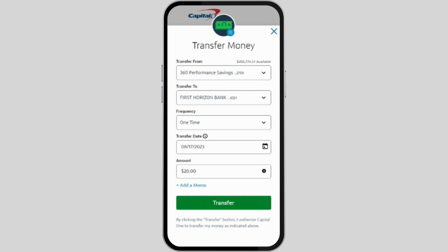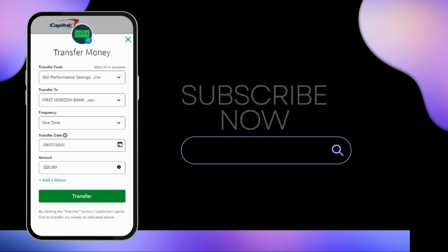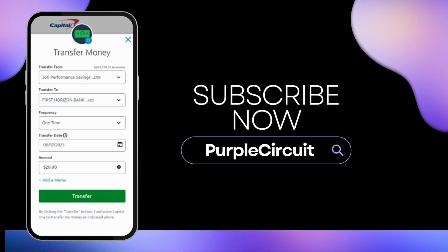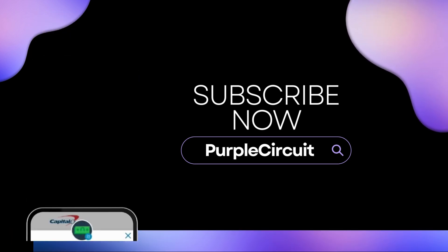You can choose the same date or a future one. Review the transfer details and confirm the transaction. Capital One may ask for additional information for security purposes. And that's a wrap for the video — thank you so much for tuning in, we'll see you very soon.